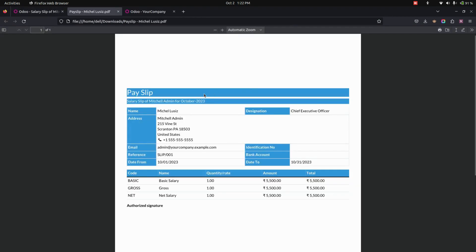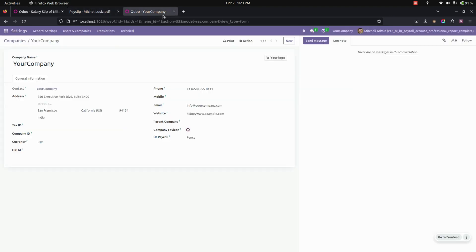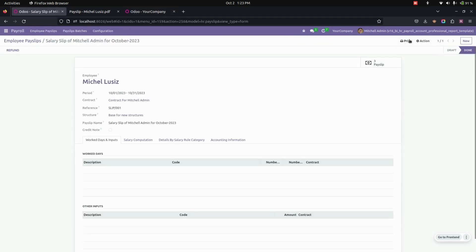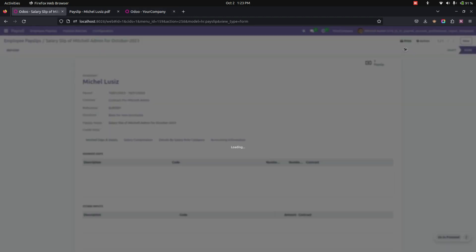You can see the payslip format will be available for Fancy. Now let's change the payroll configuration to Classic and print the payslip.